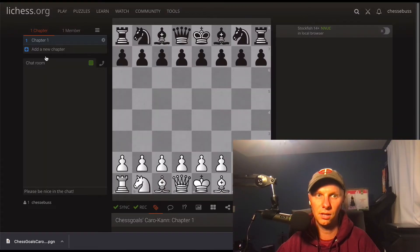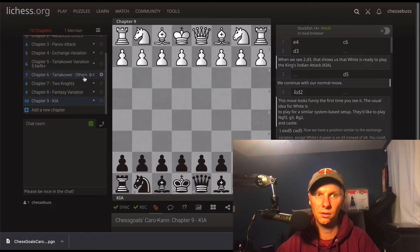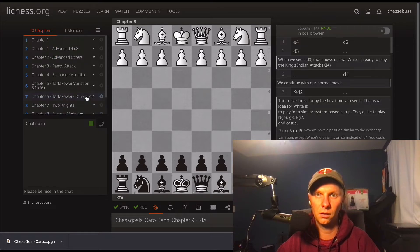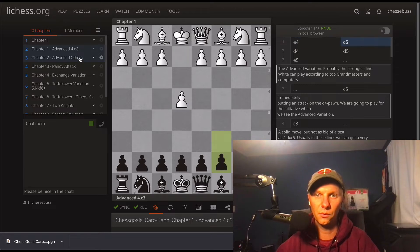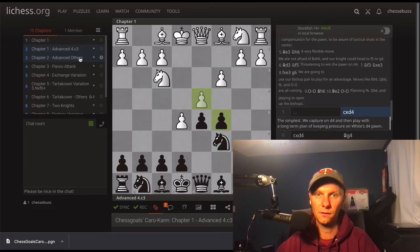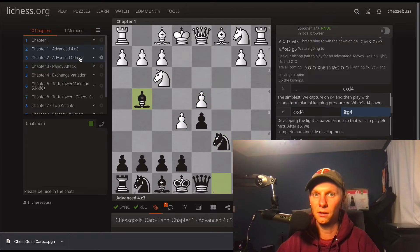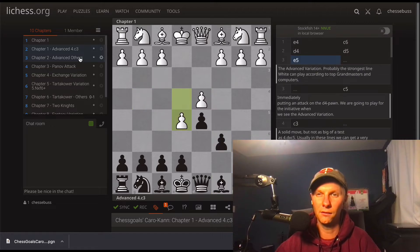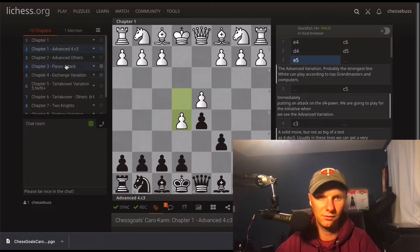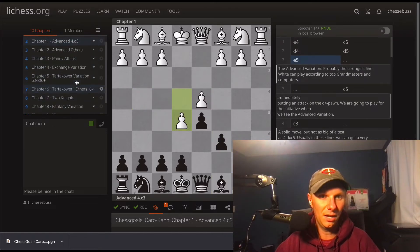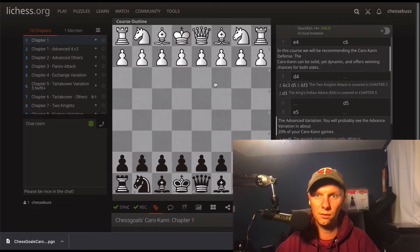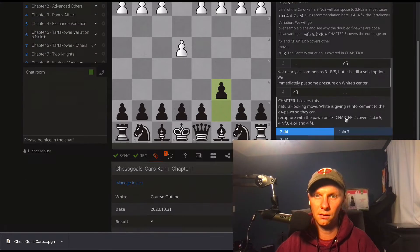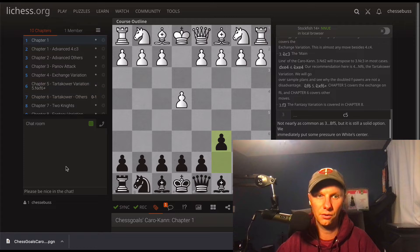And you should see things pop up on the side, and here is all of our different chapters. So we have our advance with 4.c3, and you can see the lines we recommend here. Not going to give too much away, just kidding. And just a little intro, chapter one here, and this is the Caro-Kann course.